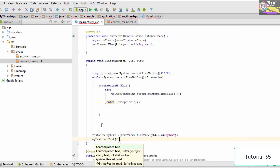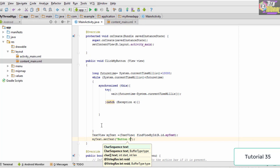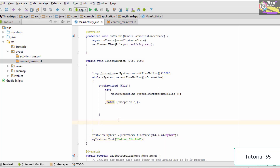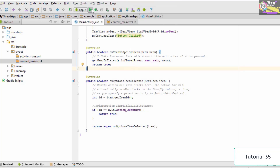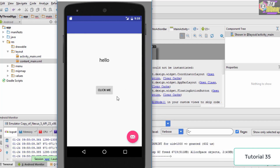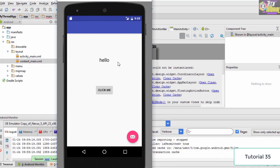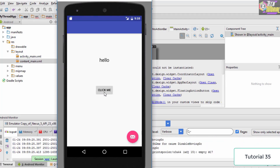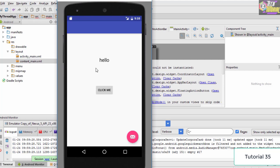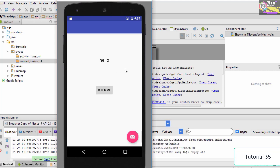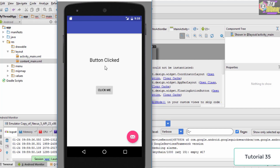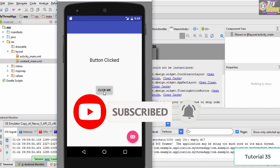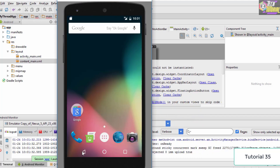Now save the code and run the application on the emulator. As you can see, the app is up and running — we have the TextView and the Button labeled 'Click Me'. When you click the button, it causes a delay and after 10 seconds the text changes to 'button clicked'. If you keep clicking the button, the application will eventually crash. Thank you for watching this tutorial and I'll see you in the next one.